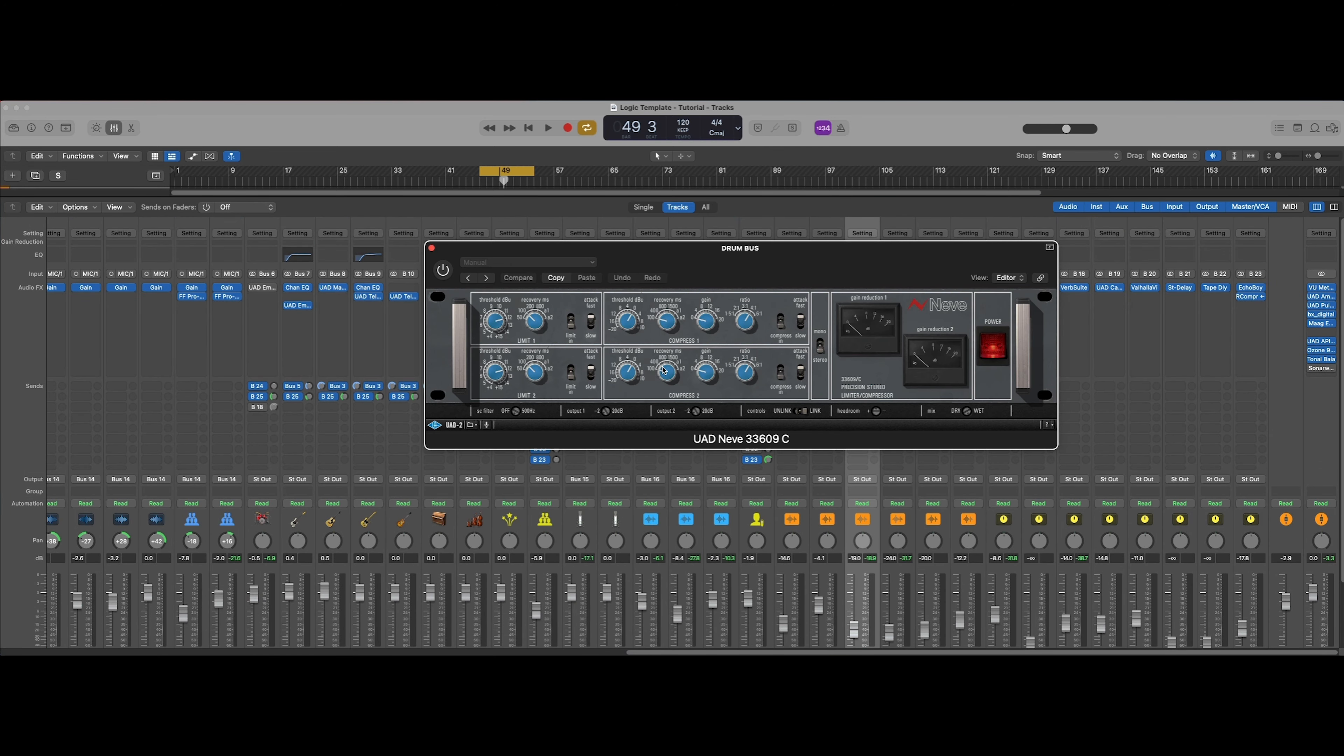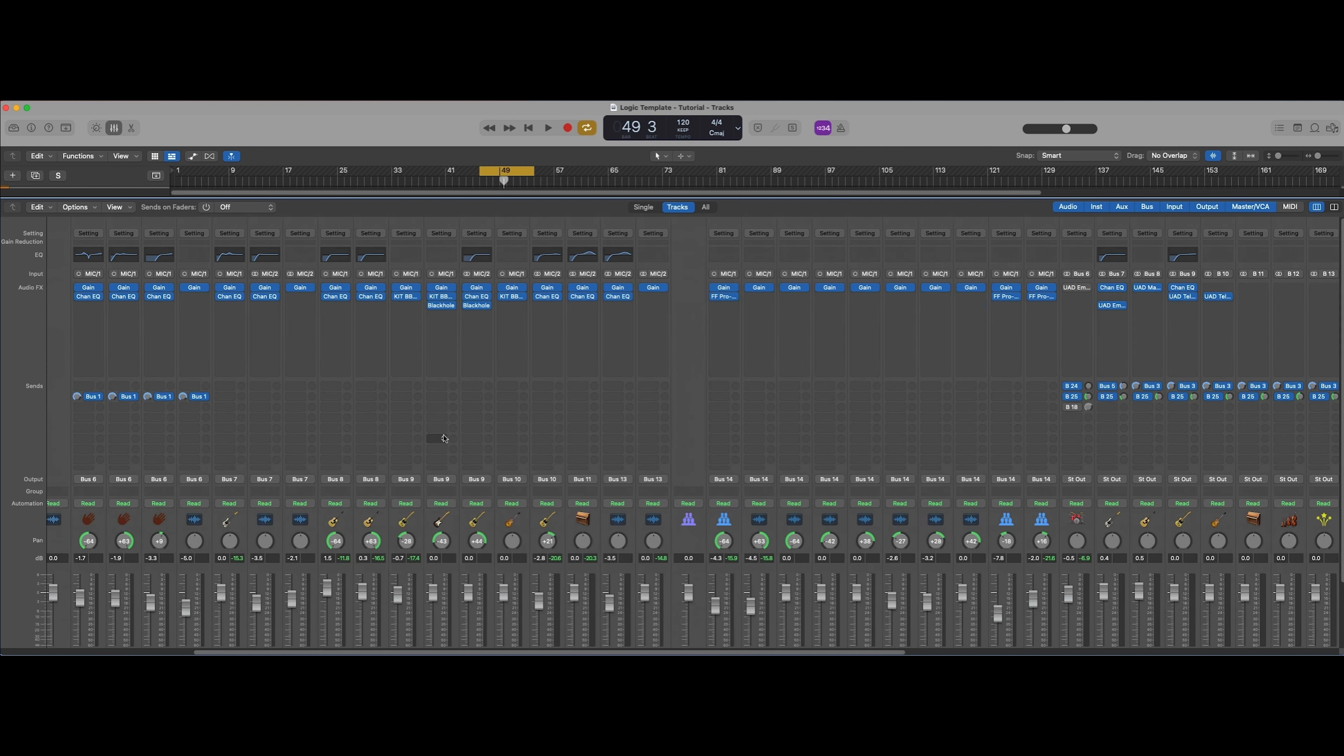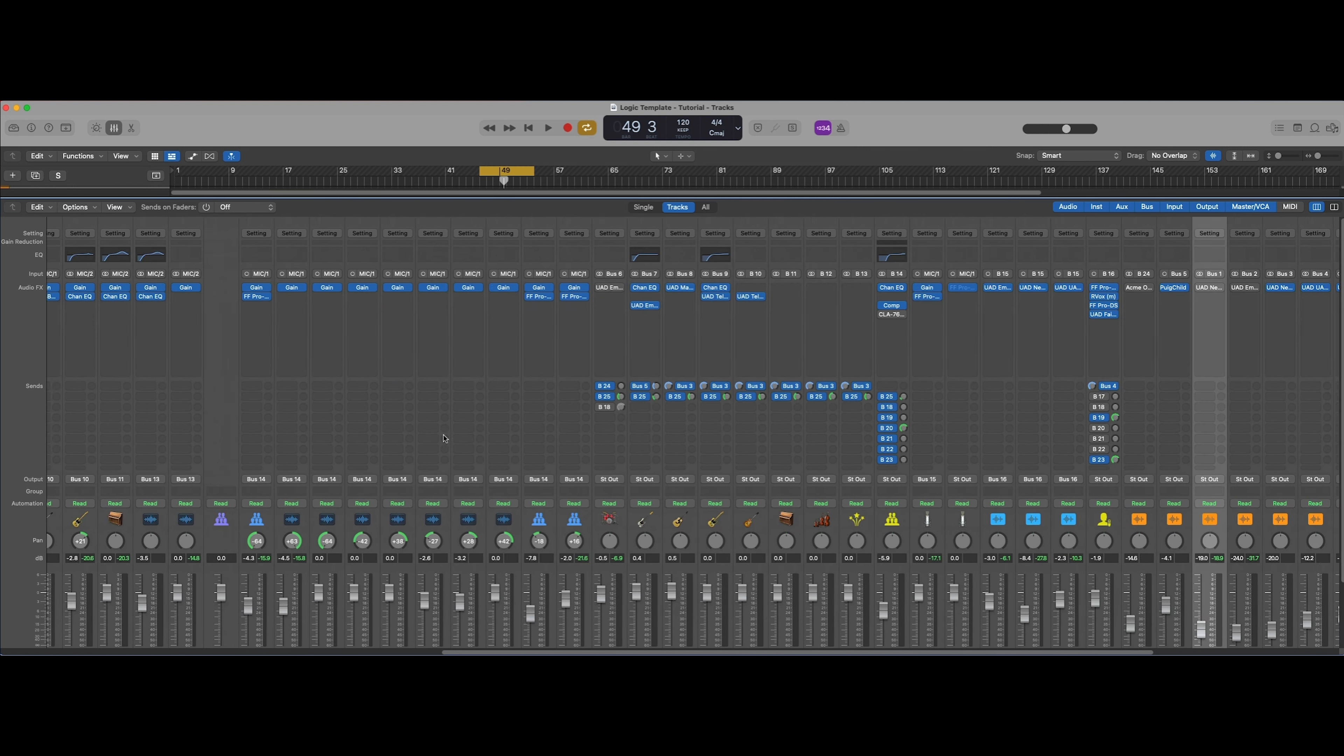The first thing I will do is add my sends in pre-fader on my drums. All of the drums are going to be going to the 33609, and then all of the shells - the kick, snare and toms - will be going to the drum crush along with the 33609. Let's see what that sounds like.